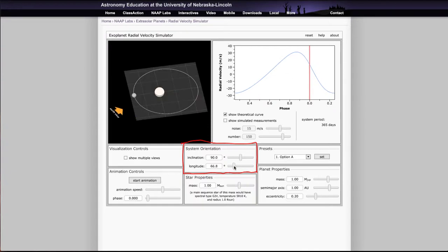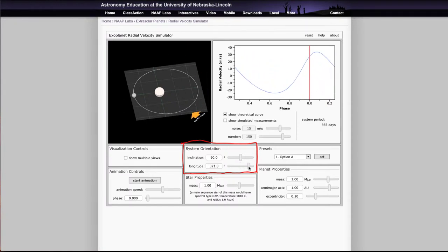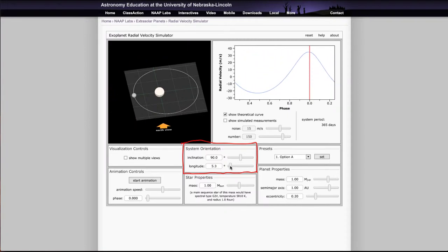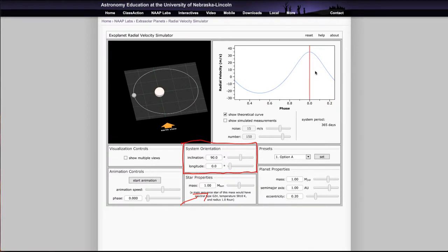We can also look at changing the longitude, which is just how we're looking at it, and you can see how that shifts a little bit as you come around depending on the orbit — mostly it changes the positioning of where the phases are. We can also change things like the star properties. Over here, the properties of the star start out with a star of one solar mass, but we can change that to make it a higher or lower mass.